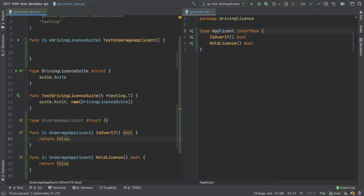We're going back to our stub. So our stub is slightly more advanced, but not much more advanced than a dummy test double.